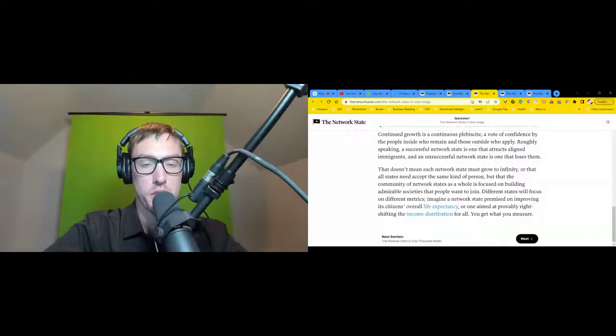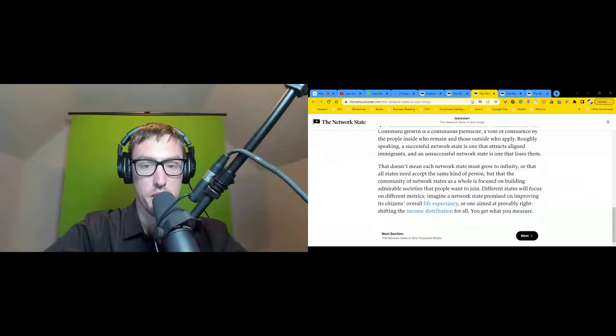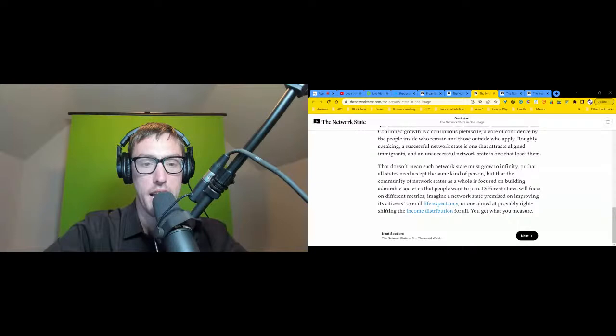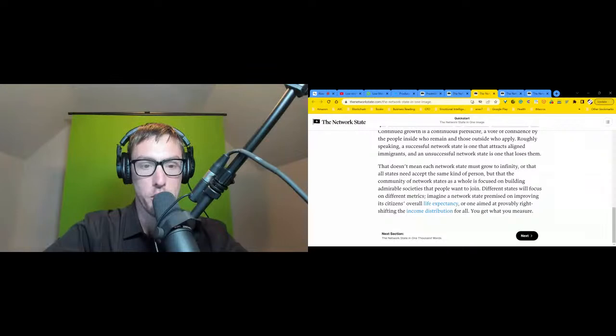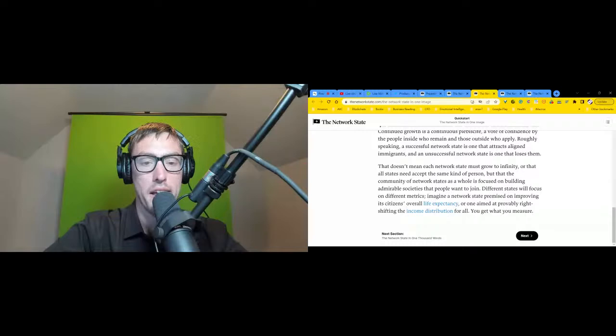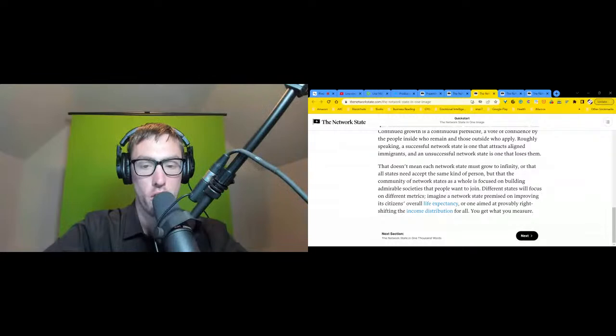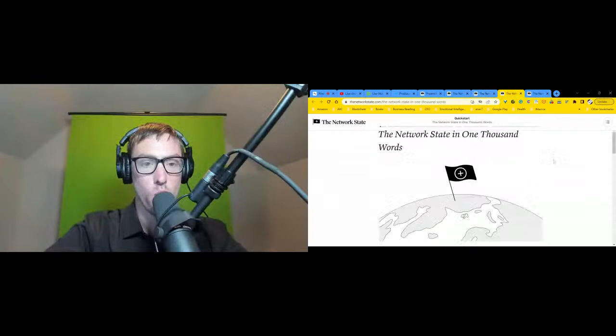Roughly speaking, a successful network state is one that attracts aligned immigrants, and an unsuccessful network state is one that loses them. That doesn't mean each network state must grow to infinity or that all states need accept the same kind of person, but that the community of network states as a whole is focused on building admirable societies that people want to join. Different states will focus on different metrics - imagine a network state premised on improving its citizens' overall life expectancy, or one aimed at provably right-shifting the income distribution. You get what you measure.